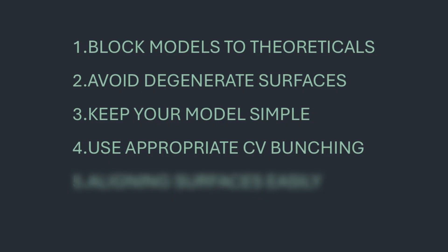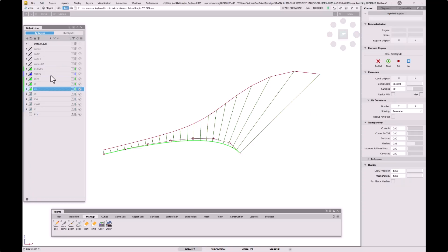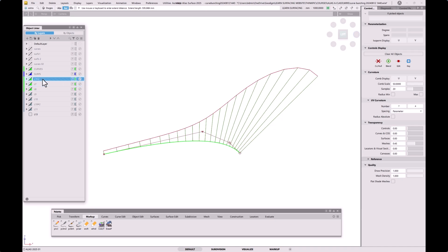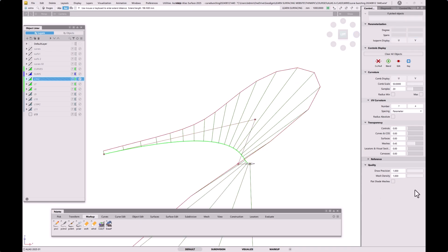Another way of reducing the number of CVs is to gently push the CVs into corners where you've got higher curvature. This is known as bunching. You want to avoid too much bunching, because this can cause problems particularly when you try to extend a surface that is heavily bunched — you'll often find that it will curl up.